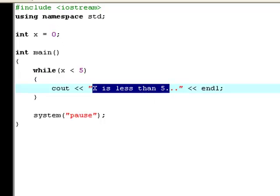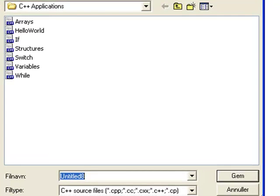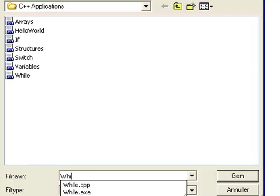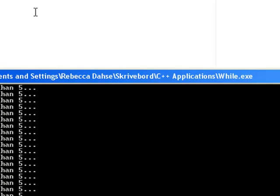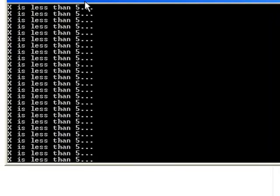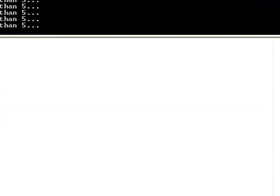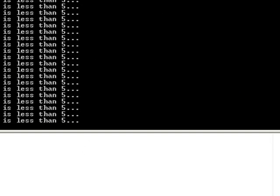So now let's try and compile and run it. Save it as while in your folder. And now as you see it keeps on saying the same thing, and that's exactly what we were supposed to do. It's going to keep operating until we close this program.